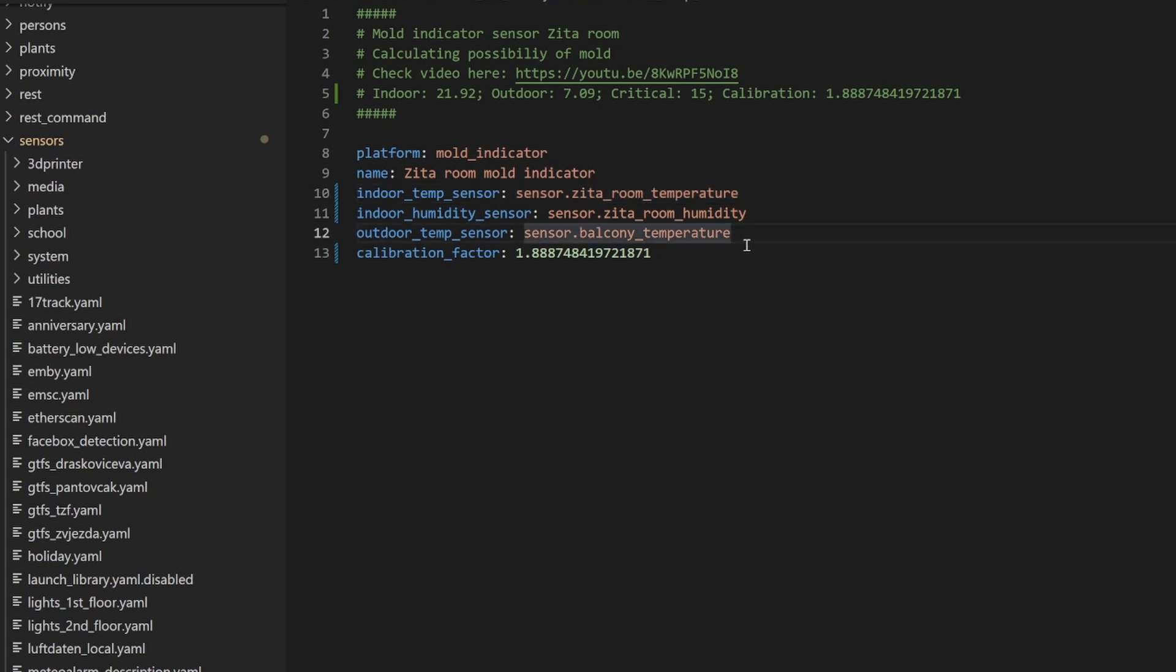This should be the sensor inside of that room that is measuring the typical room temperature. You also need indoor humidity sensor. Next thing, you need the outdoor temperature sensor. In this case, I have a balcony temperature sensor. And I am using Akara temperature, humidity, and pressure sensor in a 3D printed case. The last thing that you need is the calibration factor.